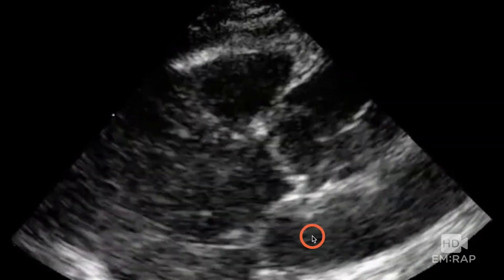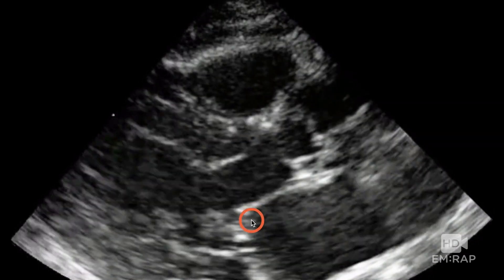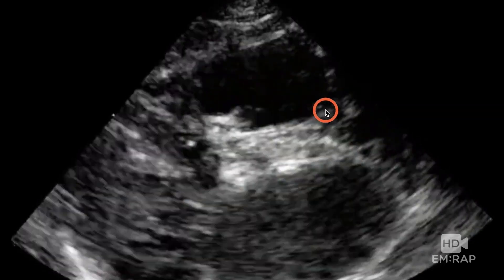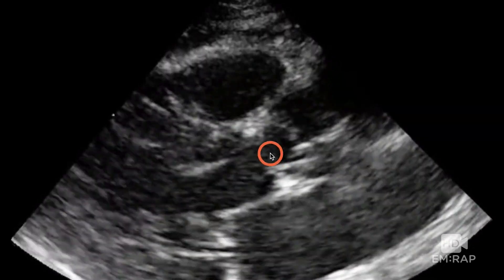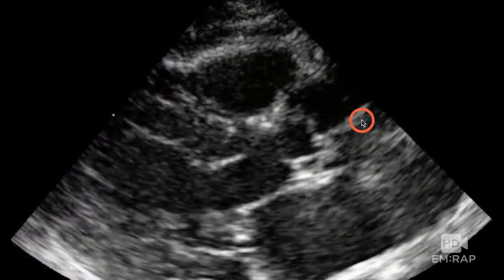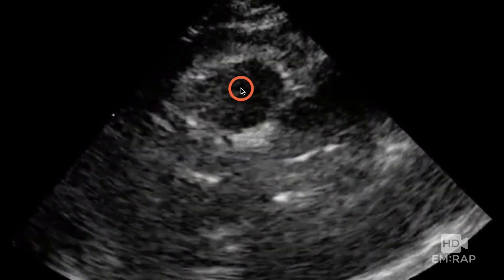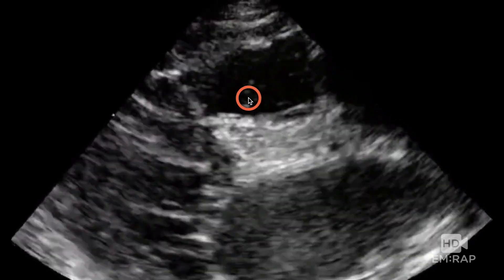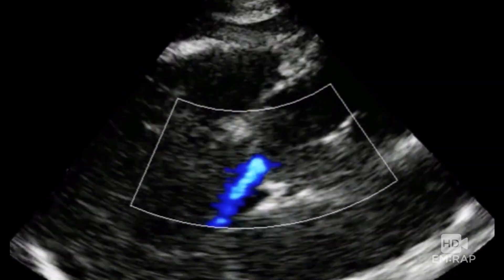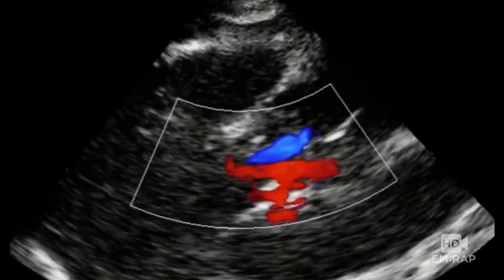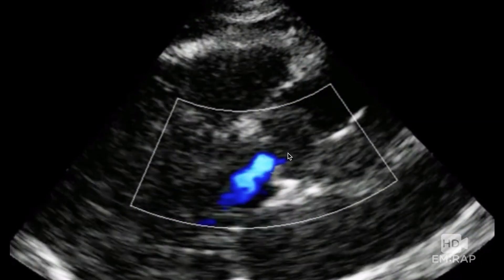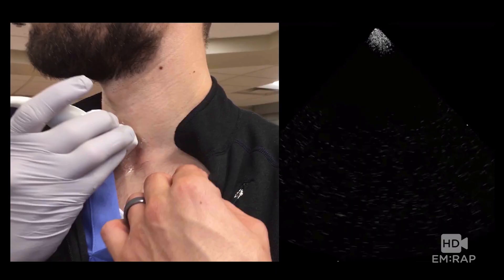Here is a parasternal long axis view of a patient with a dissection. We have the left atrium, mitral valve, and left ventricle going into the aorta. There's the aortic valve right here, and that little line right there is actually a dissection flap. This is the right ventricular outflow tract. You'll often see aortic regurgitation with this, although you definitely don't need the regurge to diagnose the dissection because you have the flap right here.